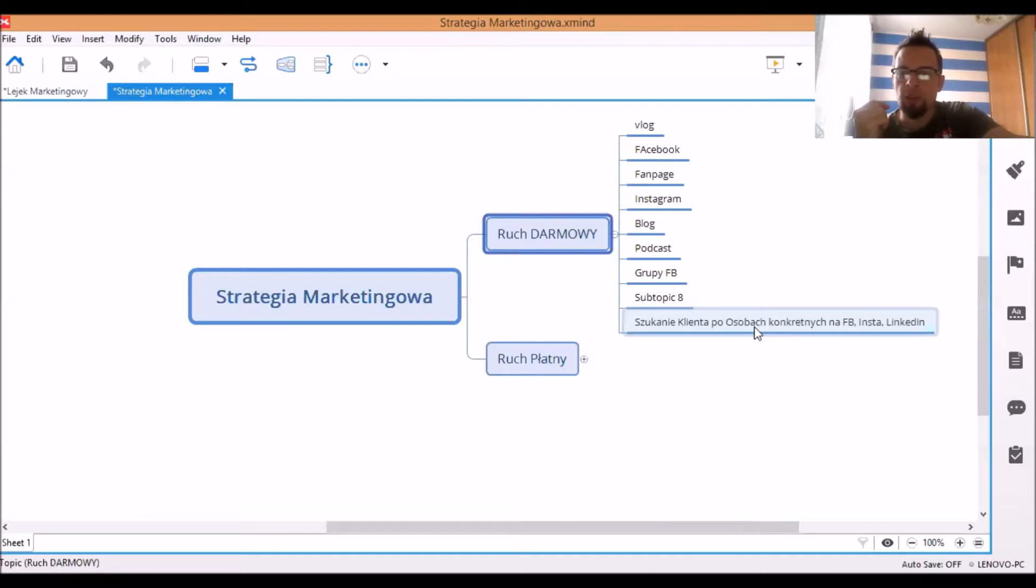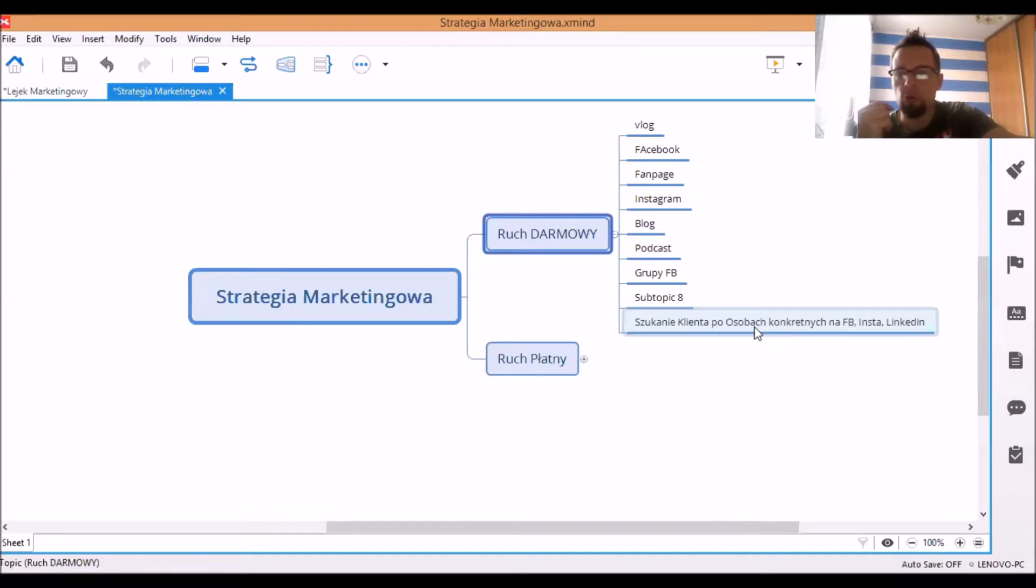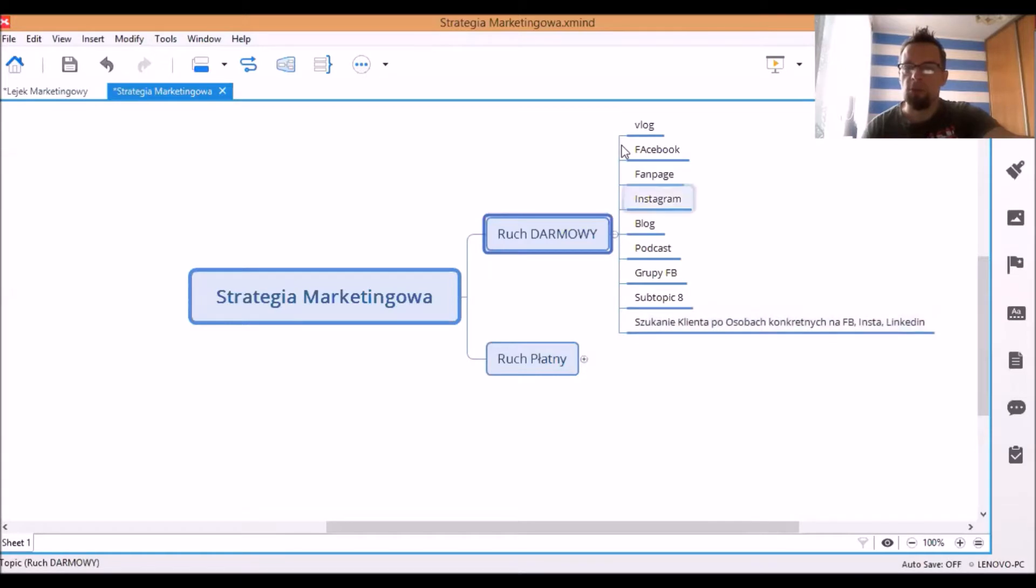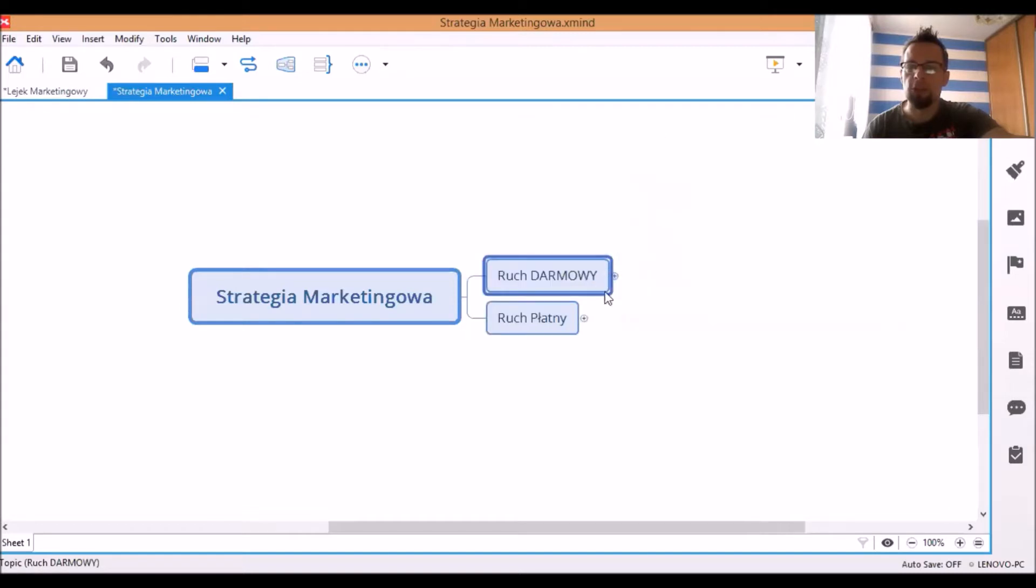Kwestia jest, żeby wiedzieć wszystko o Twoim idealnym kliencie i wtedy szukasz taką osobę właśnie na grupach, szukasz na Facebooku wśród swoich znajomych, wśród znajomych innych osób, na fanpage'ach, na Instagramie, na Linkedinie.